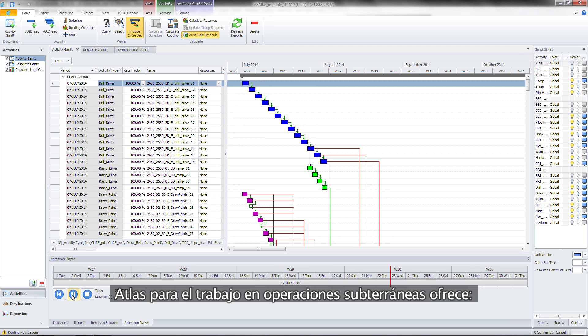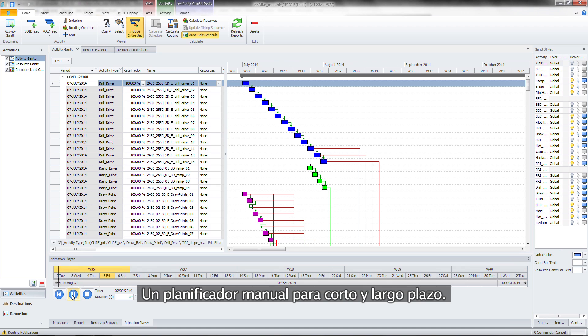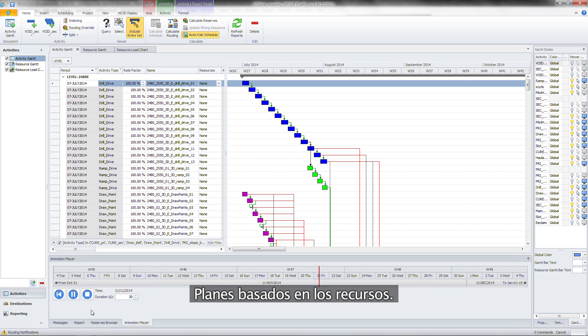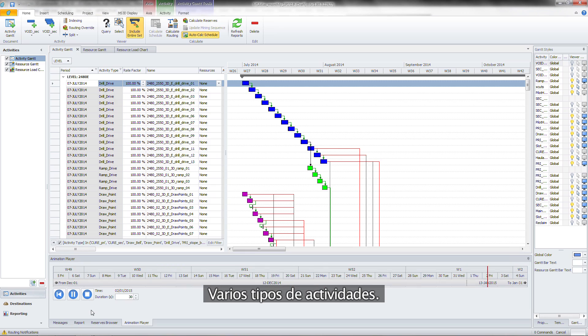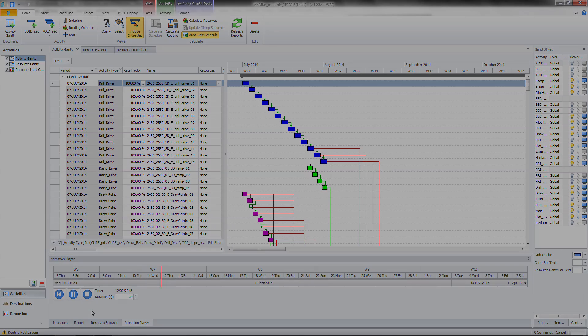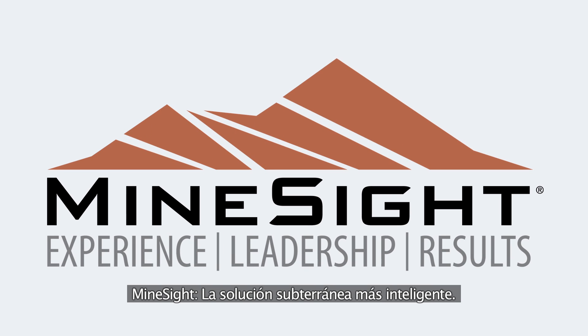Atlas for Underground offers the following: A manual scheduler for short to long term schedules. Resource based scheduling. Multiple activity types. Mindsight. The smartest solution underground.